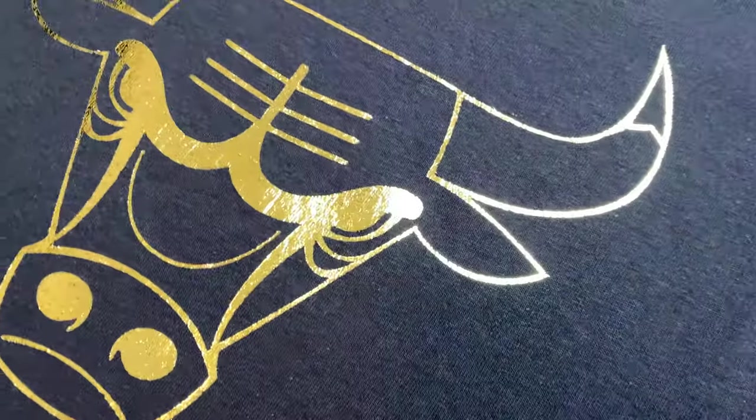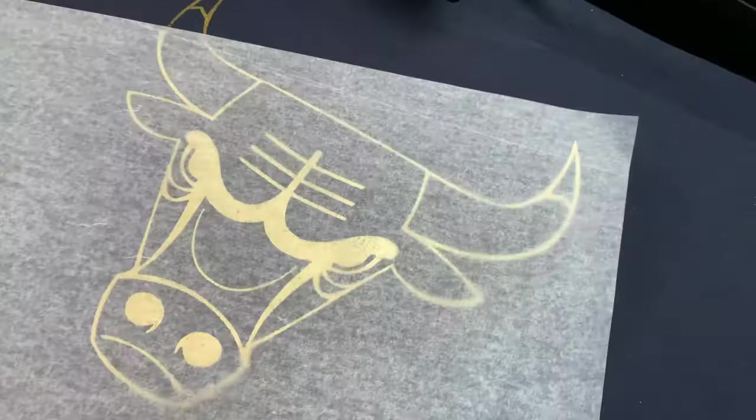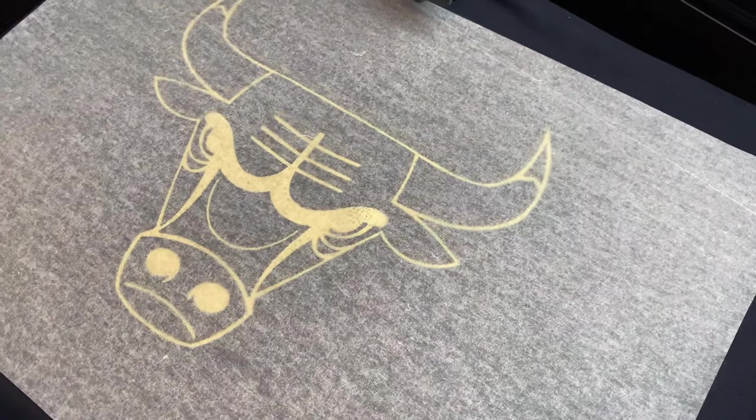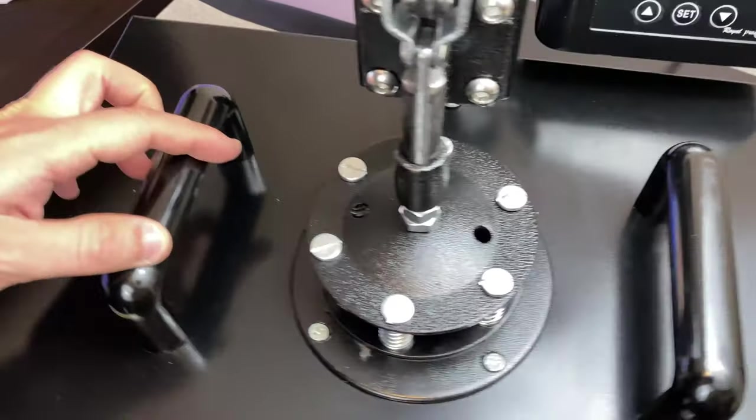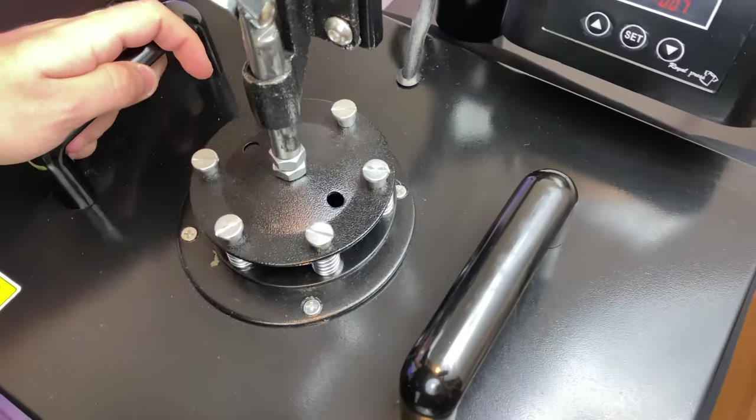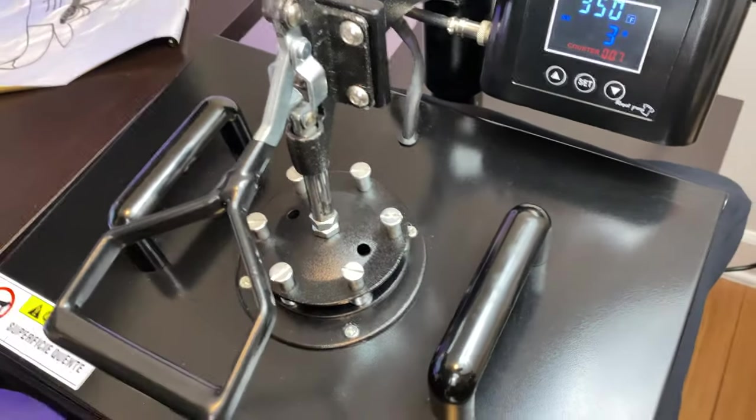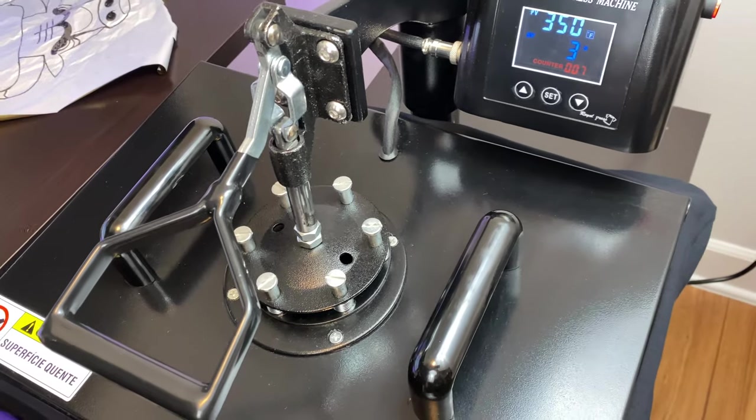What we're going to do now is we're going to press it a second time to get a matte effect. We're going to do a quick 10 second press and after that the shirt will be finished.